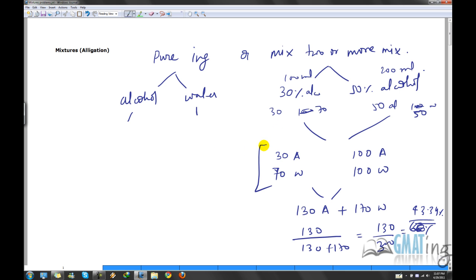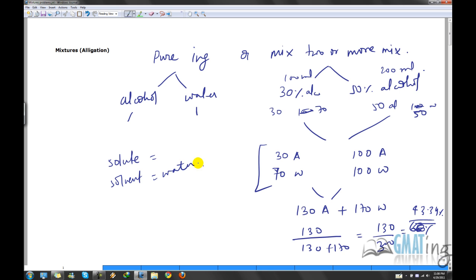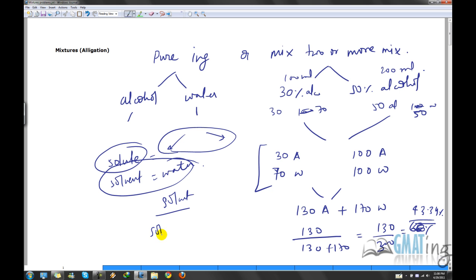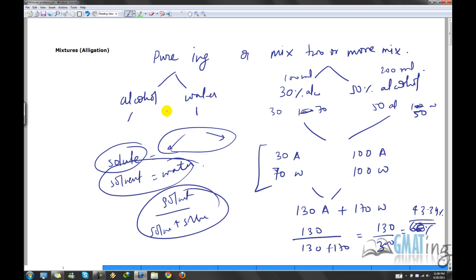That's the basic calculation in mixtures — any mixture problem can be solved this way. The main component in a mixture is called the solute, which is most often alcohol, sugar, or salt, and the other component is called the solvent, most often water. You get the value of the solute in each mixture, add the solutes, add the solvents, and form the ratio. But today we're going to do it differently.